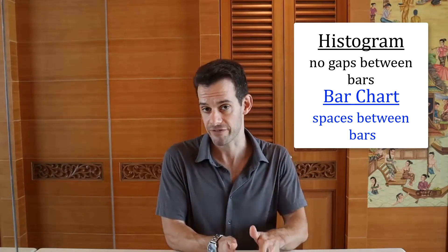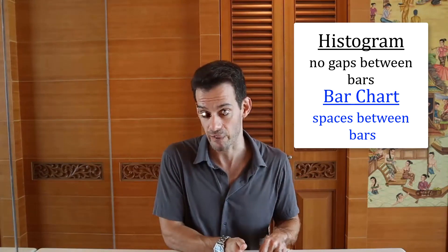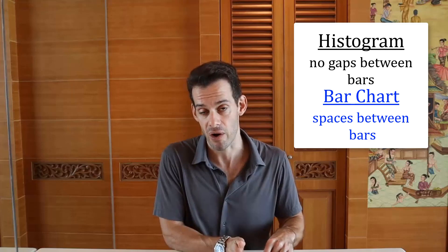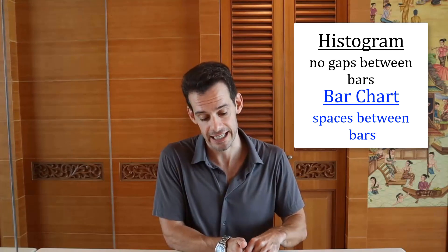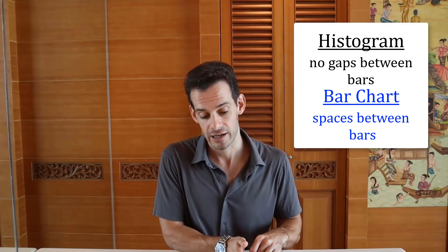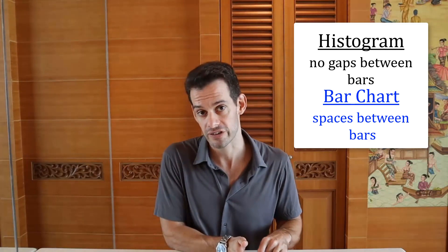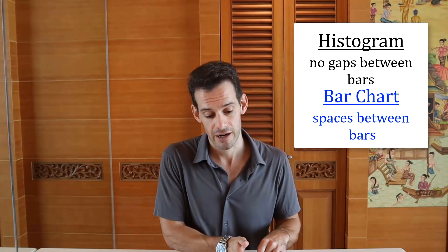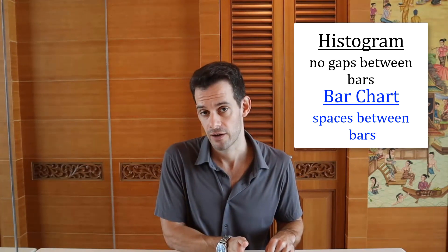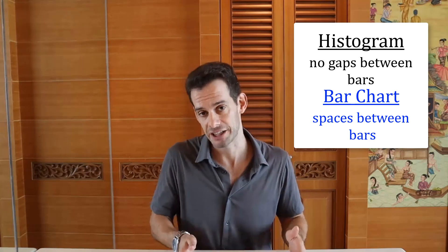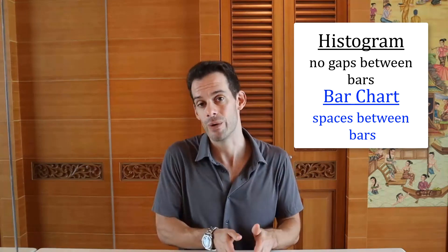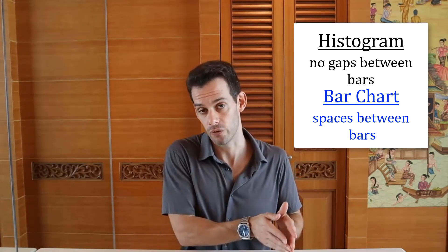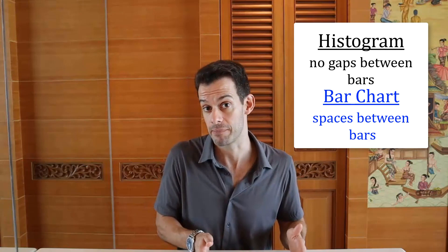Now we might appear to have some gaps if we have a frequency at zero, but we still technically have a bar there, it's just at zero. So it's indicating that in our sample we didn't have any scores in that particular range, but that they are possible. Whereas in a bar chart, the separation is indicating that we can't have scores in between those categories or between those discrete measurements.